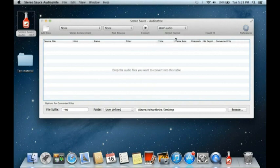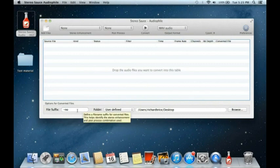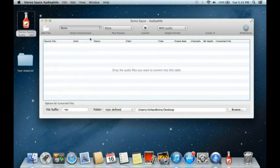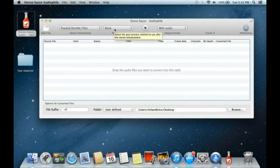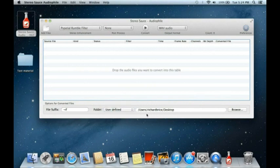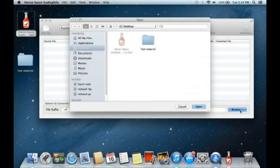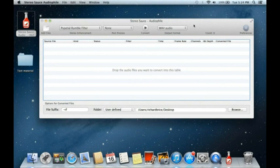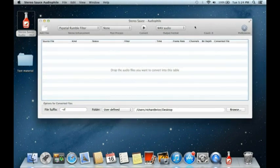Down at the bottom we have a file name suffix which changes in relation to the filter chosen, giving you the ability to identify what you've treated just by looking at the filter suffix. The folder where the converted file is stored is usually the same as the source file. Here I've set it to the desktop so you can see the files appearing.